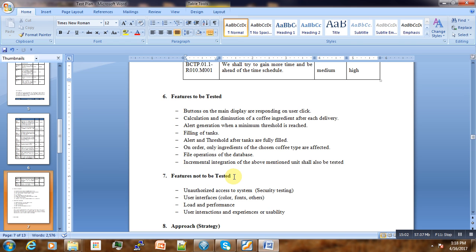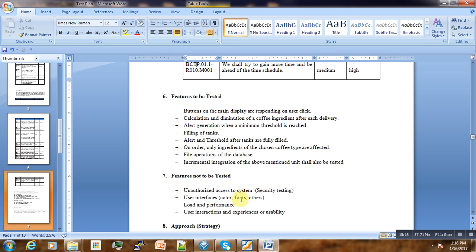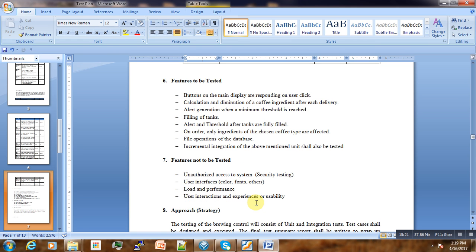Features that are not going to be tested include unauthorized access to the system, so security is not being tested. User interfaces like font, color, and others, load and performance testing is not going to be done, and user interaction and user experience or usability testing are not part of this test plan.